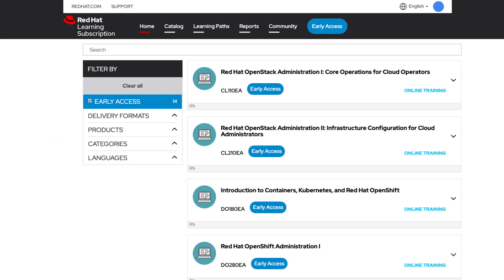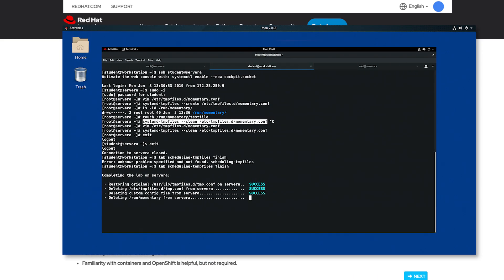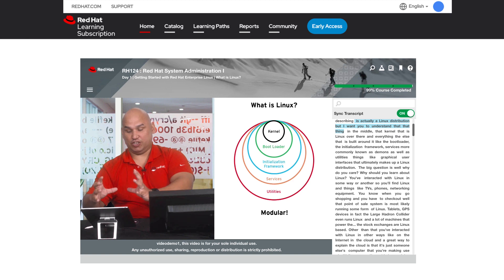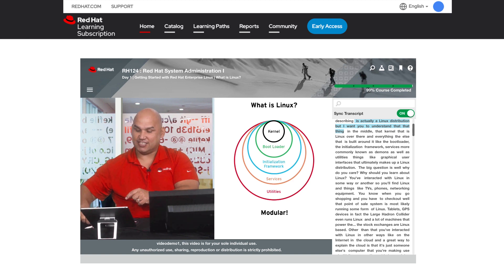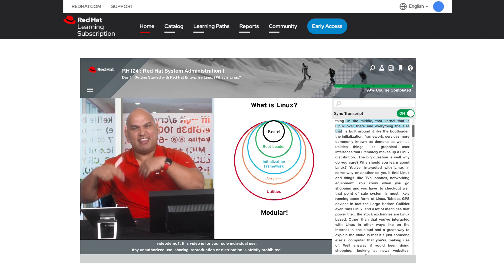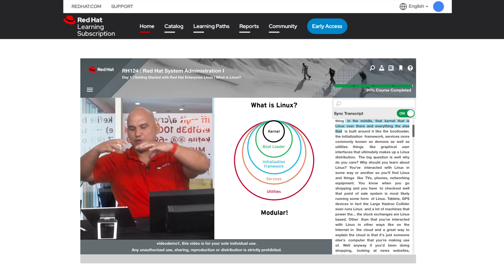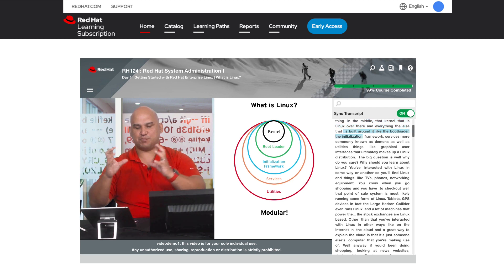The early access feature gives you the opportunity to view course chapters and lab environments in development before they're released. Video Classroom allows you to learn directly from Red Hat certified instructors as they explain each section, demo, and lab in each course, bringing real-world experiences directly to you as you watch at your own pace.